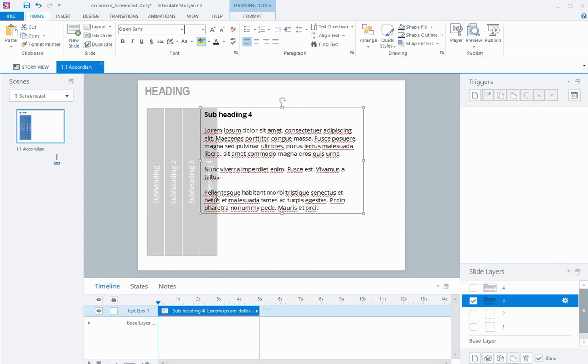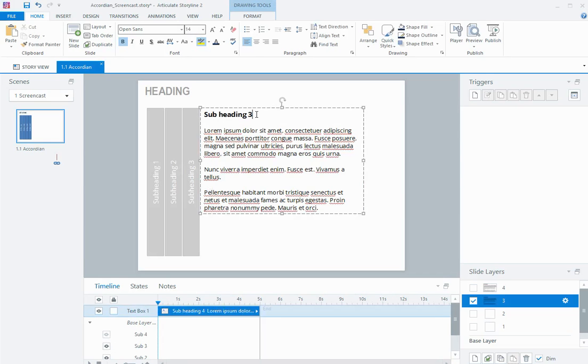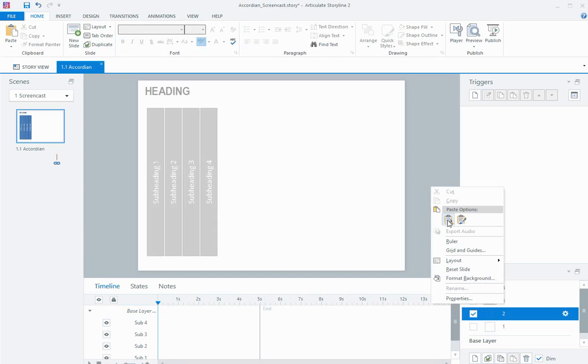Now, I don't want this heading 4 to be showing, so if I come to the timeline of this layer, and I open up my base layer objects, I can hide my layer 4 underneath. Just change this heading, and then I can do the same for my other two layers.